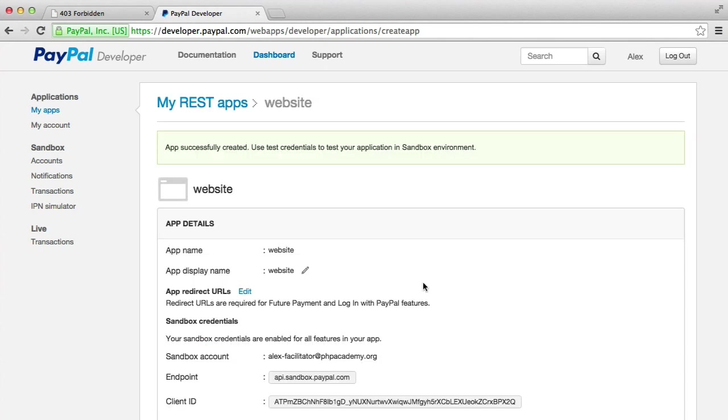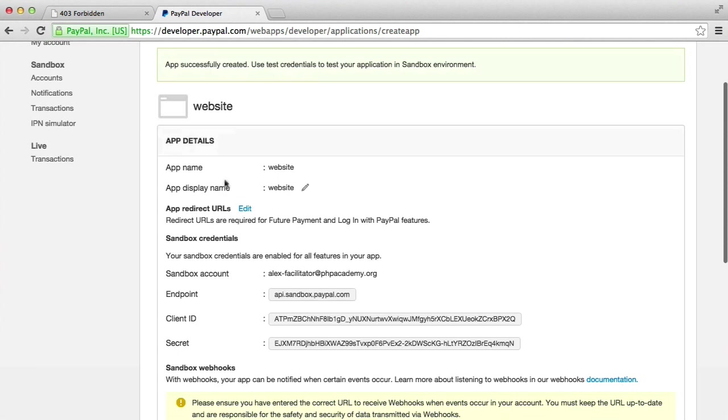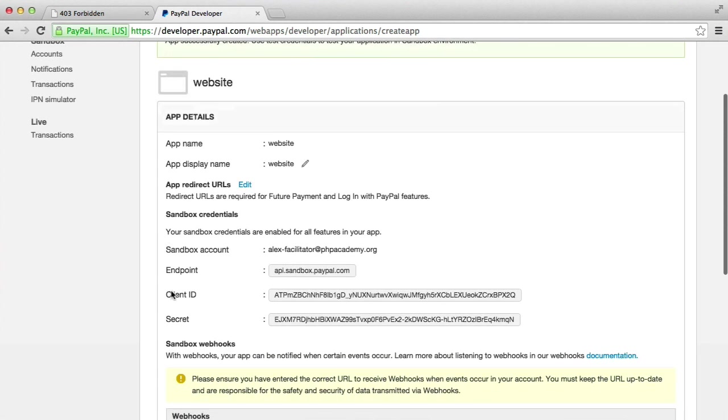There's a couple of things that we need to note here. We've got a client ID and a secret. You're going to need these to be able to actually access the API. And this is also the endpoint for the API: api.sandbox.paypal.com.